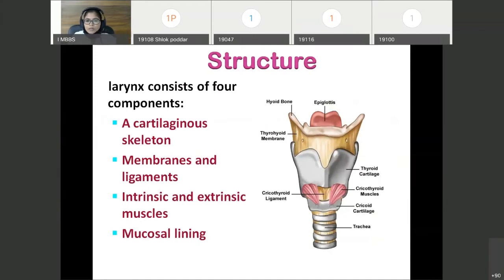Now, structure of the larynx. The larynx is made up of cartilages, membranes, intrinsic and extrinsic muscles, and mucosal lining. So these are the components of the larynx: cartilages, membranes, ligaments, intrinsic and extrinsic muscles, and mucosal lining of the larynx. Here in this diagram you can see the cartilages, membrane, and muscles.